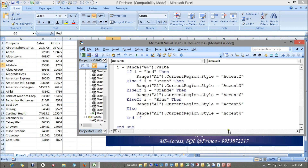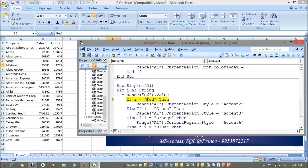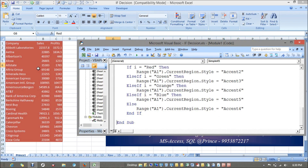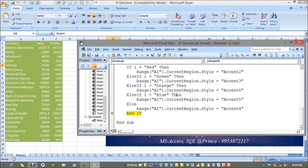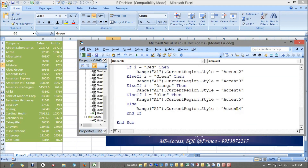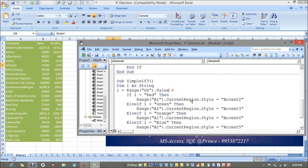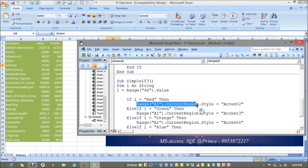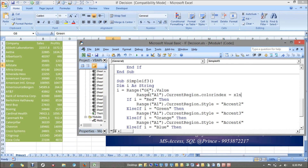I've pressed red, so let's execute — it matches red and applies that style. Same way if I select green, it becomes green. If I've chosen nothing matching, it defaults to Accent 4. I can also set the current region's color index to xlNone in the else block to clear any color. Now you can see it.